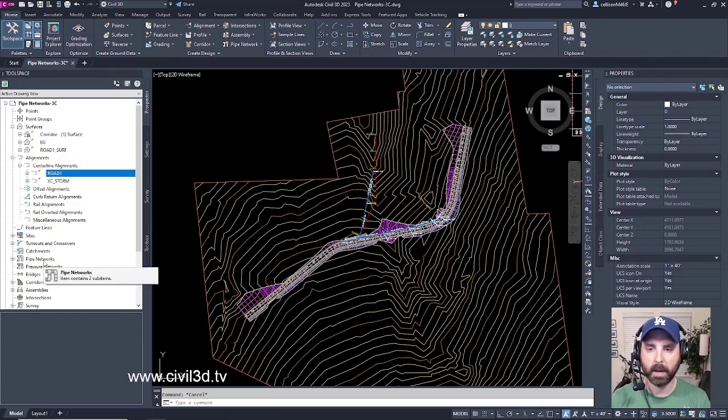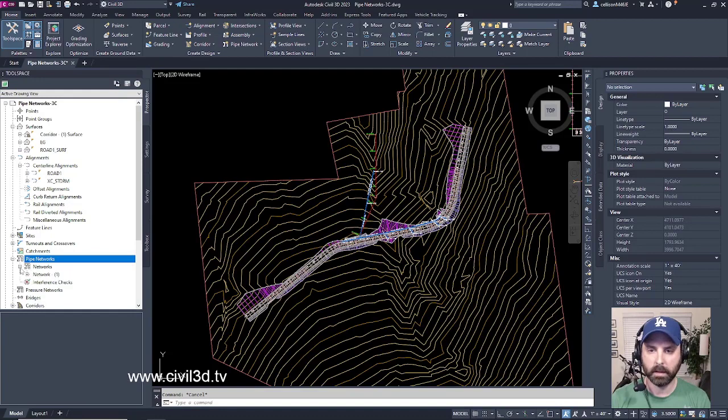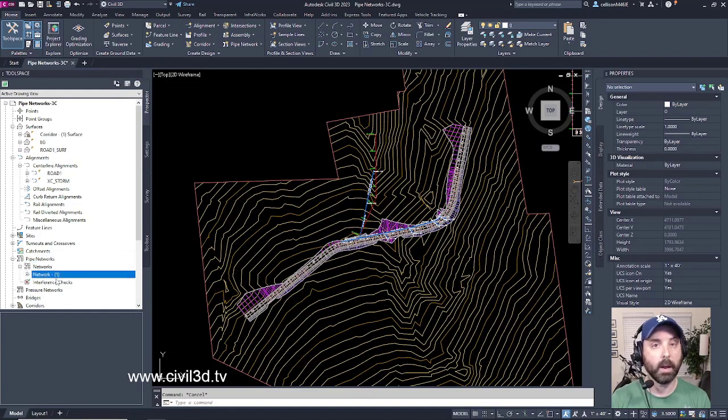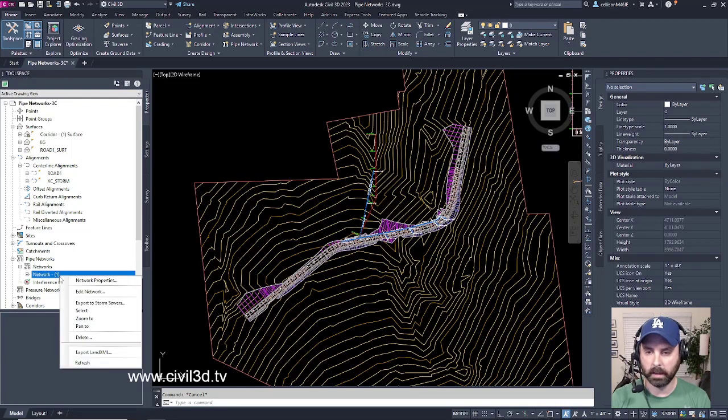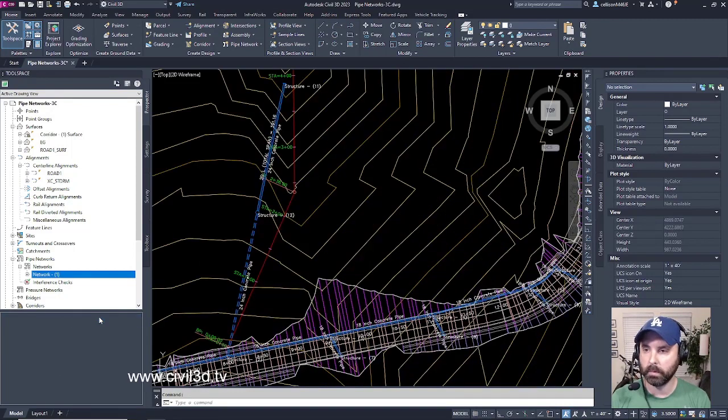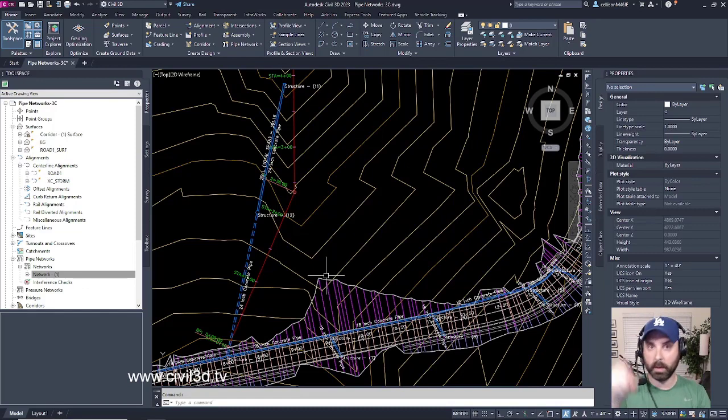I'm going to go into My Pipe Networks, Expand this, Expand Networks, and then select Network 1. If I right-click and select Zoom To, it zooms into a particular area where my pipe networks are located.